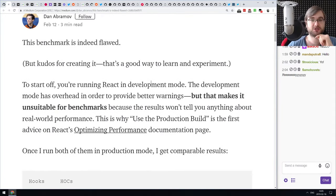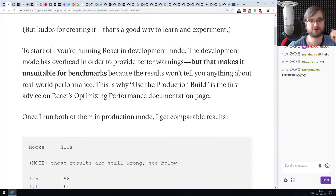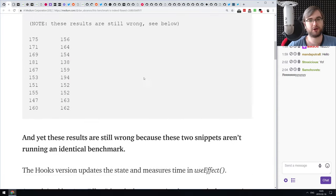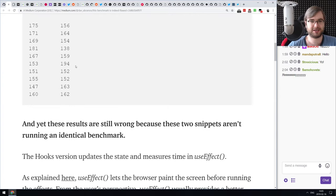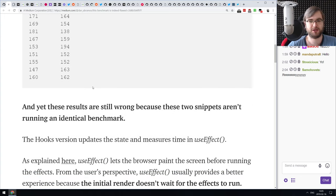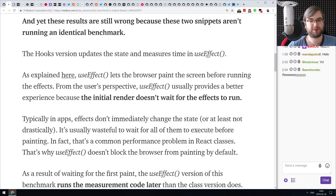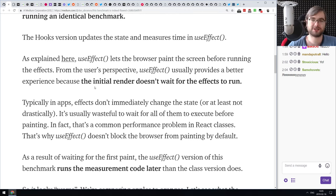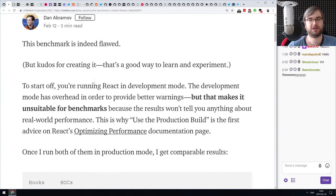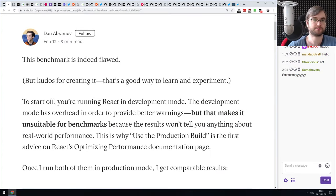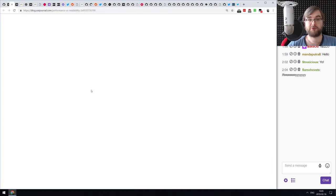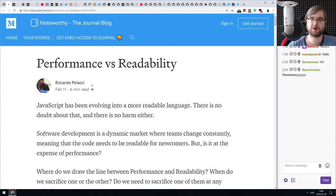The gist is that benchmarking is very, very hard — it's hard to benchmark the correct things and to benchmark them correctly. The comparison of hooks versus higher order components doesn't show much difference within reasonable boundaries. But the outlook on benchmarking itself is what's really interesting here, so make sure to check this out if you have any interest in benchmarking.